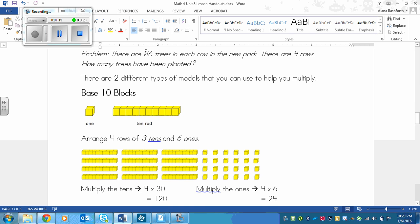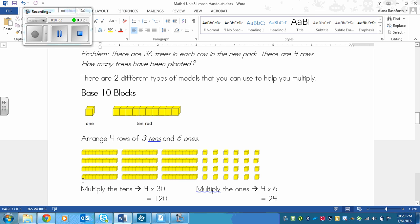So to show 36 times 4, right, because we have 36 trees in each row and there are 4 rows, then we look at the rows. So we have down here, we're going to make 4 rows here: 1, 2, 3, 4. Now each one of these little squares would equal 1 tree in this case.